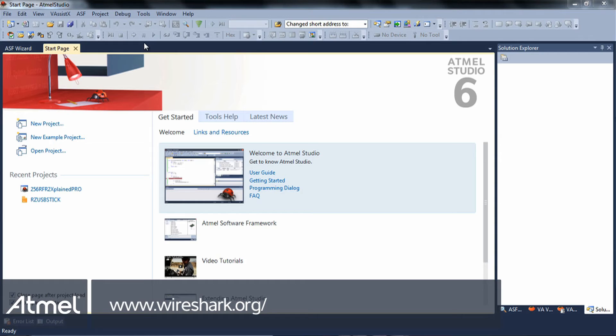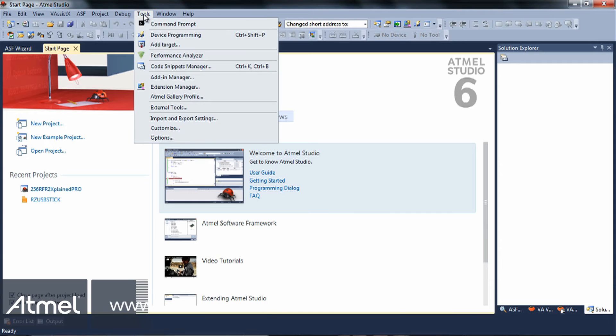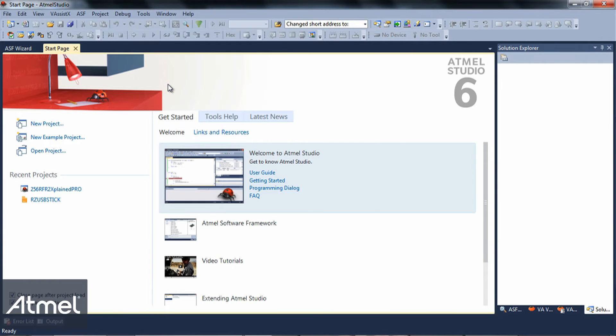The next tool you need is the Wireshark protocol analyzer to debug your communication software. We go back to Atmel Studio again, select tools, and select the extension manager.